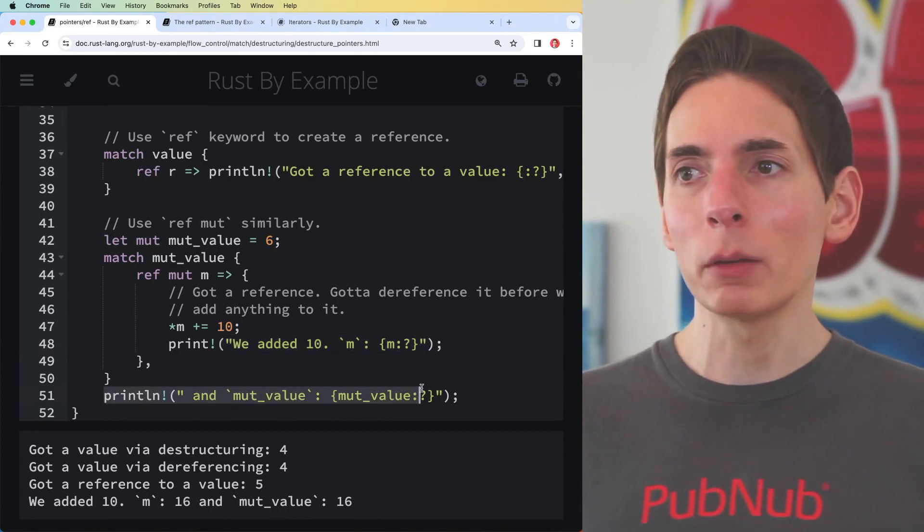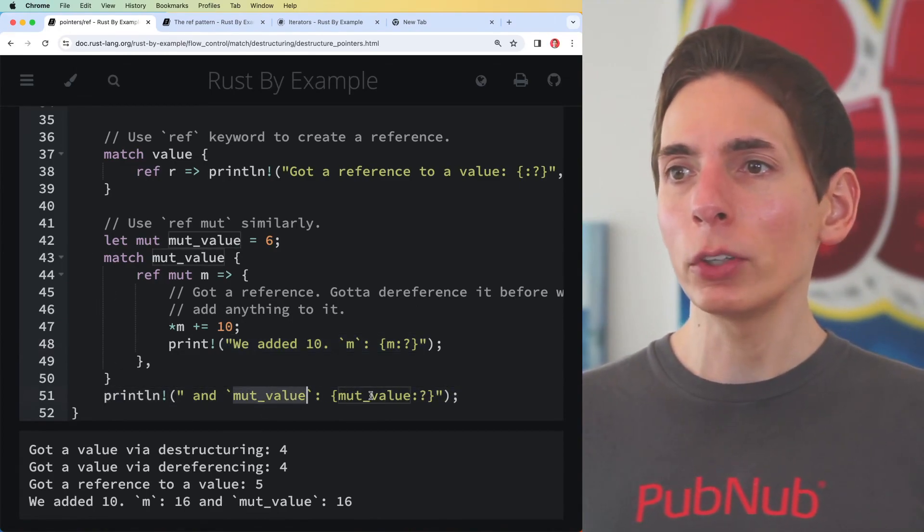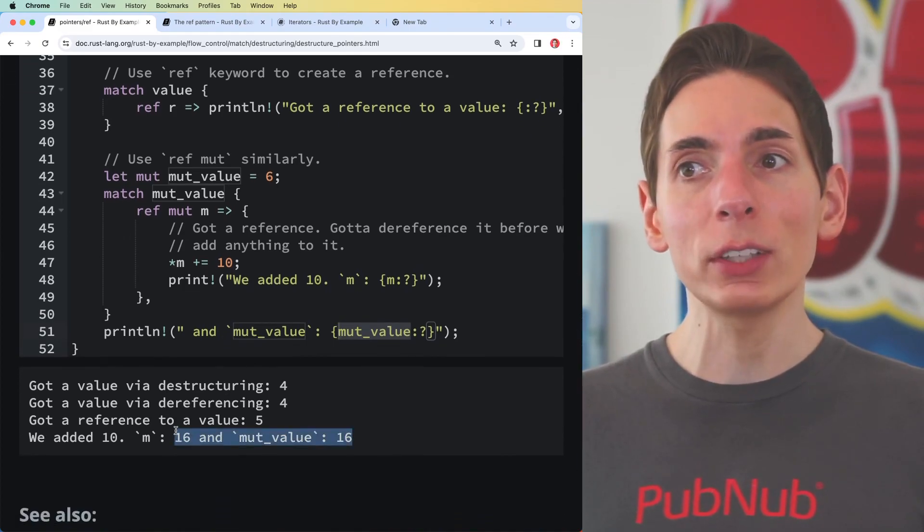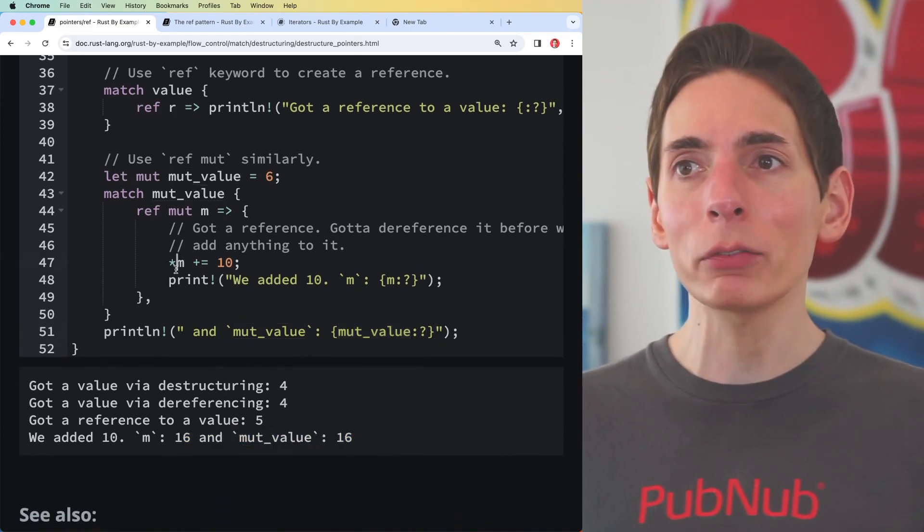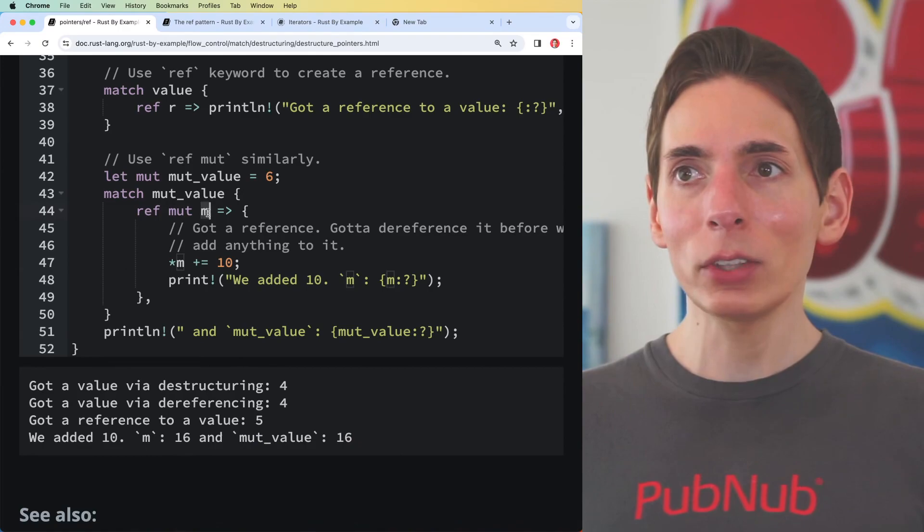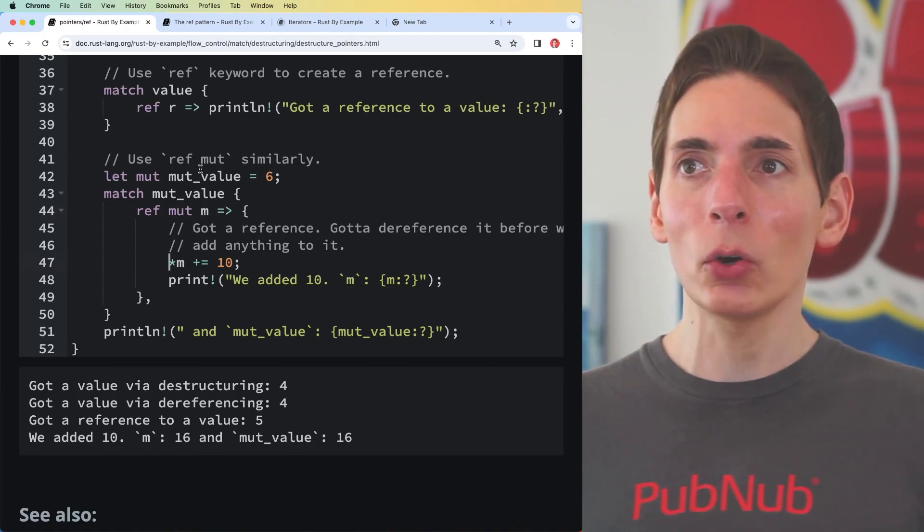We then exited the scope which allows us to unborrow the data. Now our mut_value is back, now we can use that and print. Now both values are 16 even though we modified what looks like just this m here, but we dereferenced it.